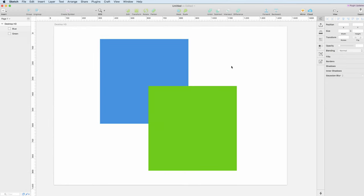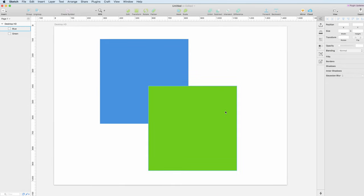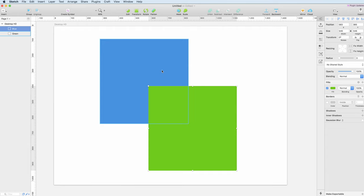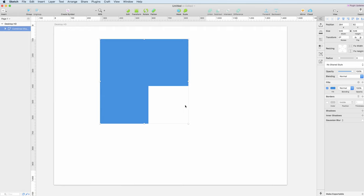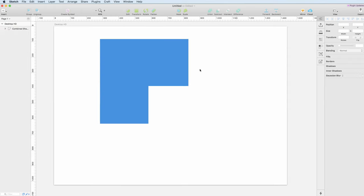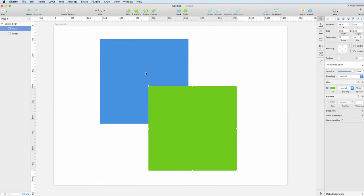state. So the second one is subtract. Let's select the green one first and then the blue, and as I use this subtract option, we can see that the green one, which is the first one we selected, has been subtracted from the blue rectangle. So let's go back once again, select the green one